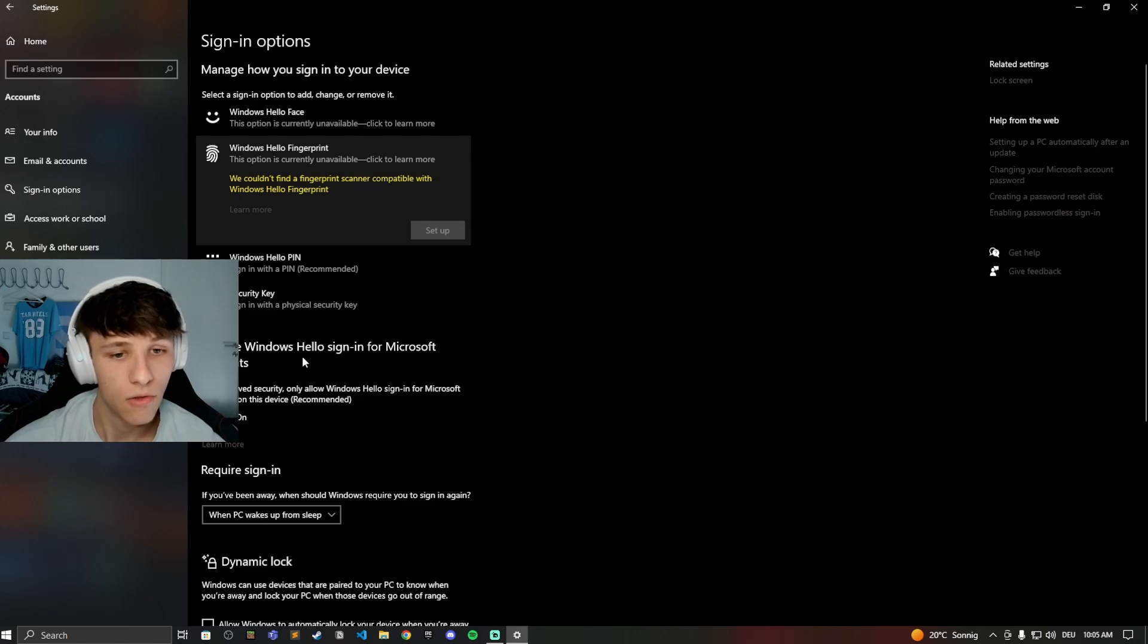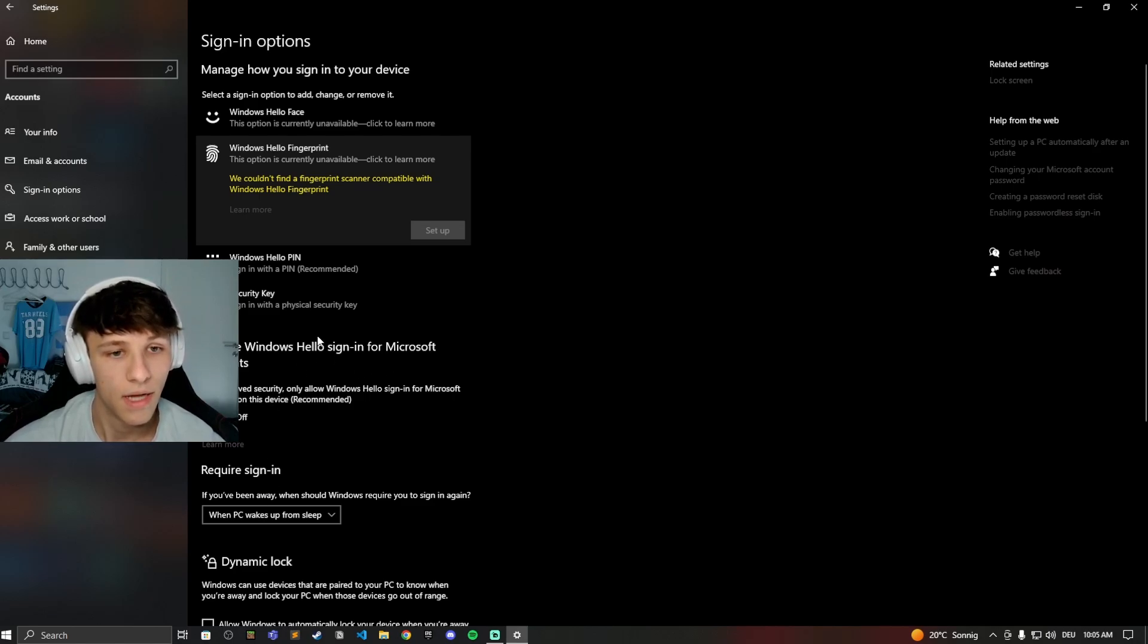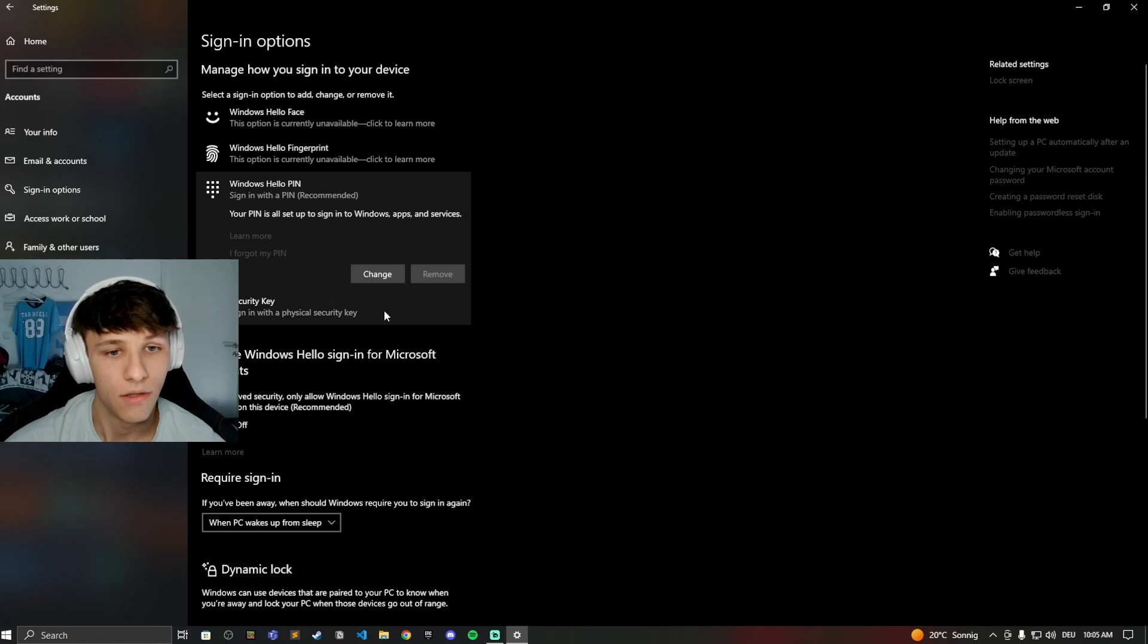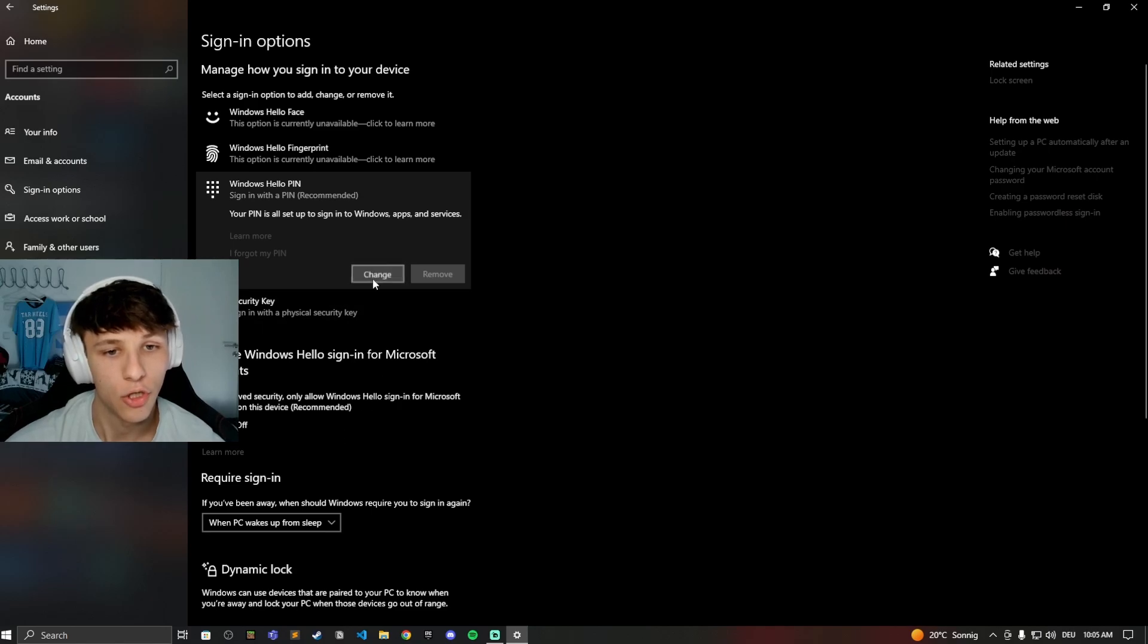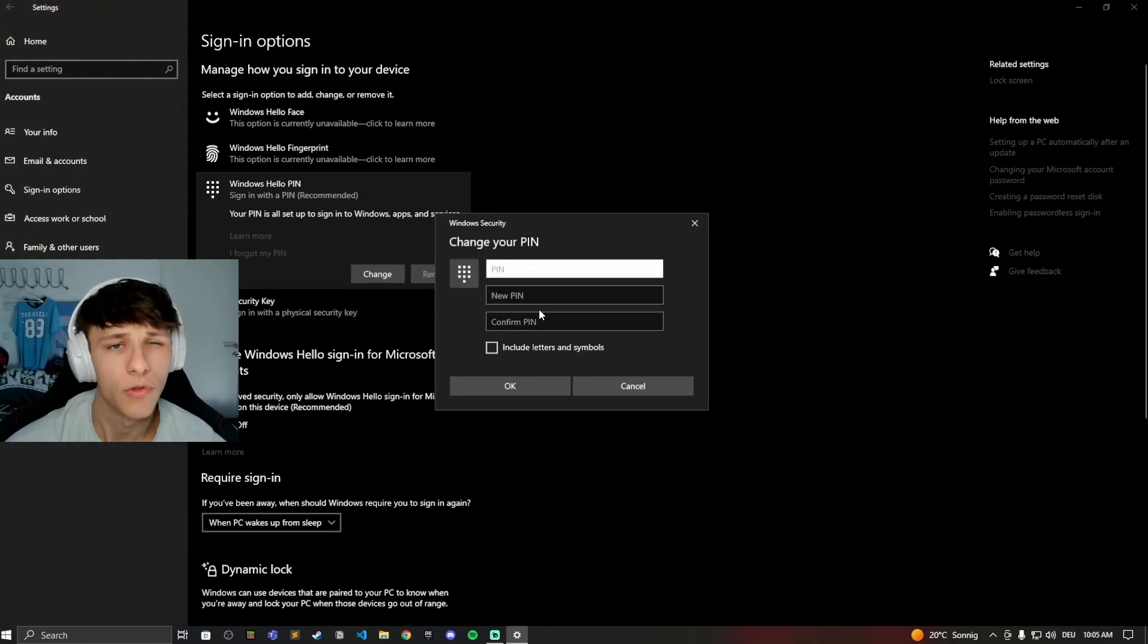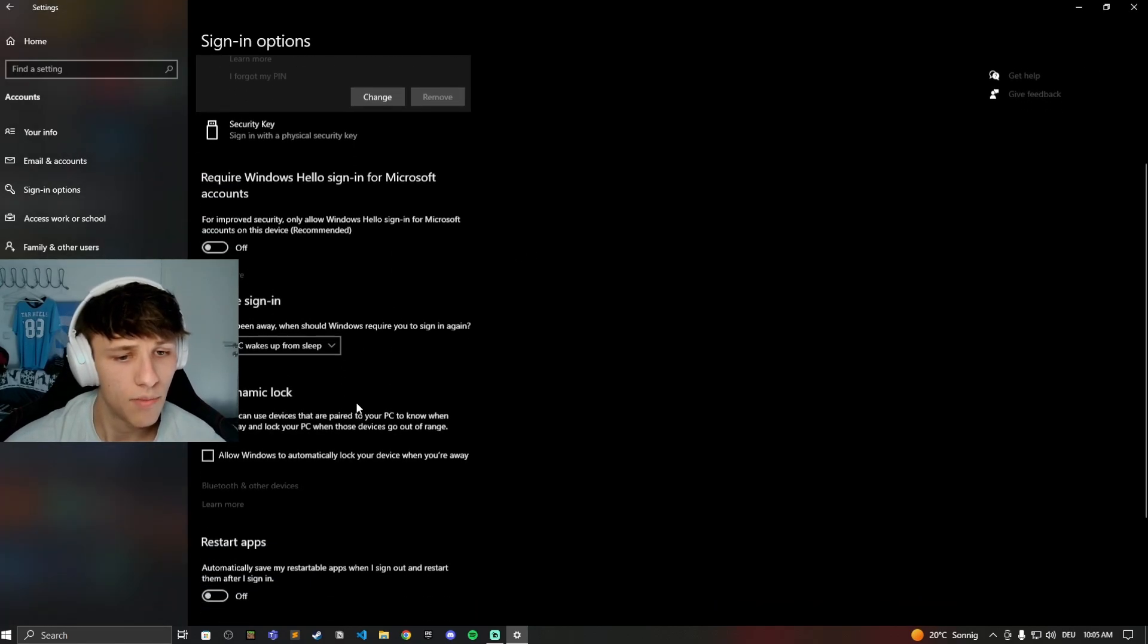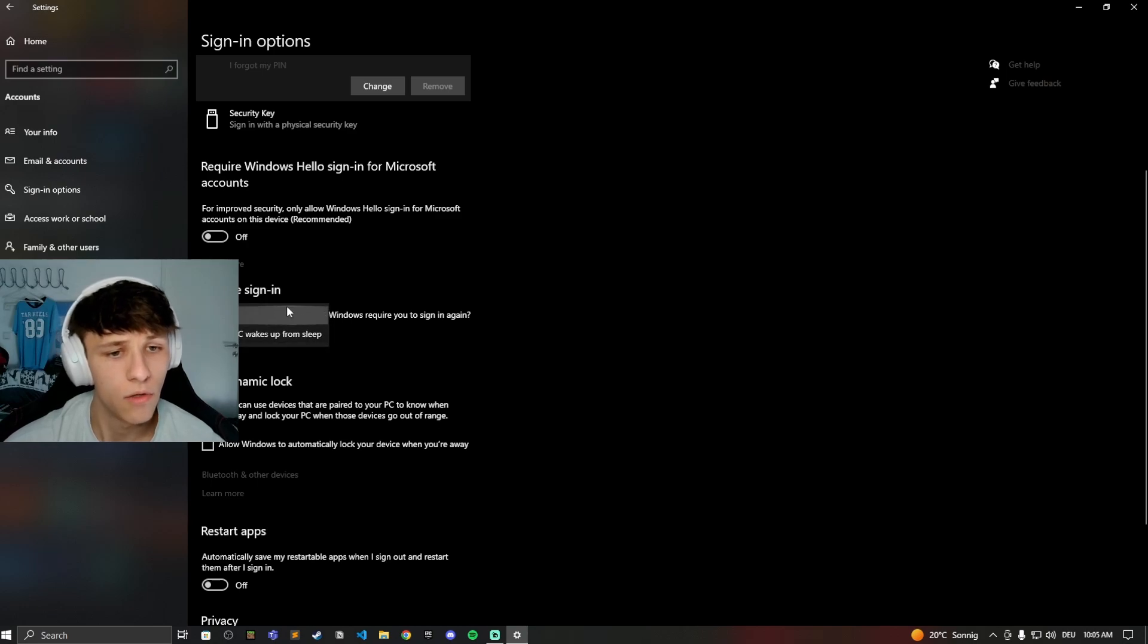You can change your pin right here to the normal pin you were using before. If you scroll down a bit, you can also decide when you want to require a sign-in.